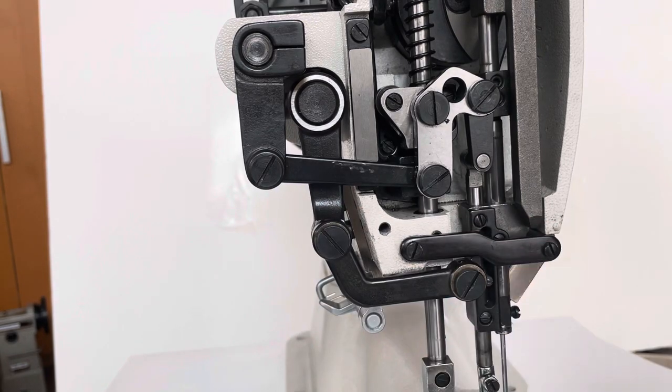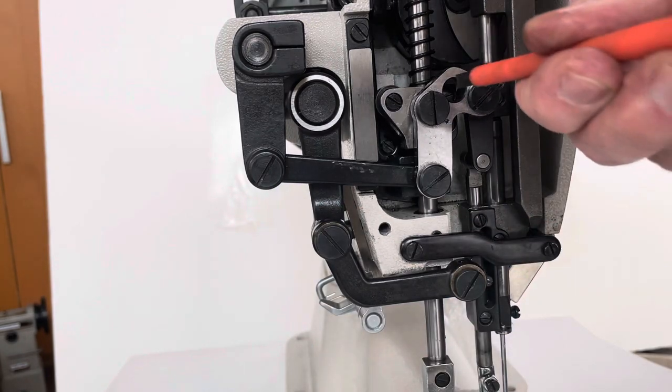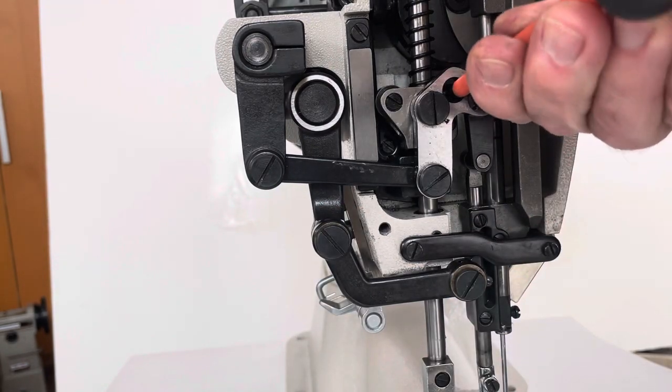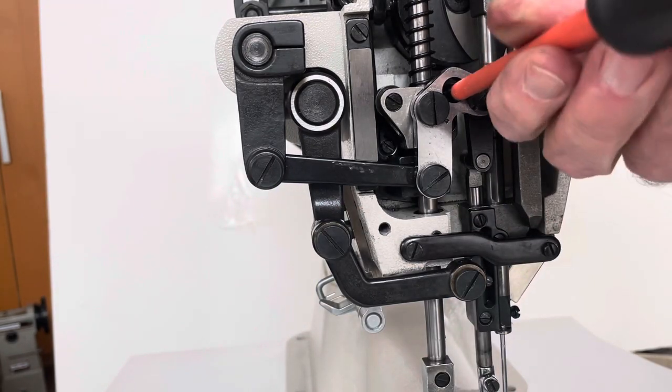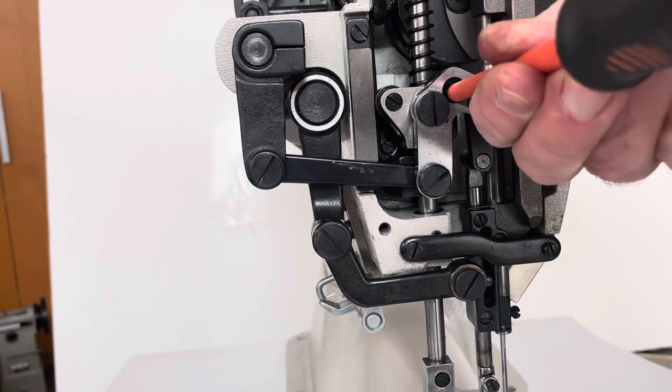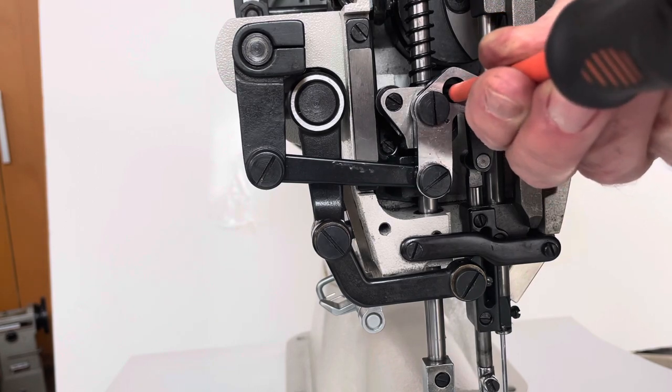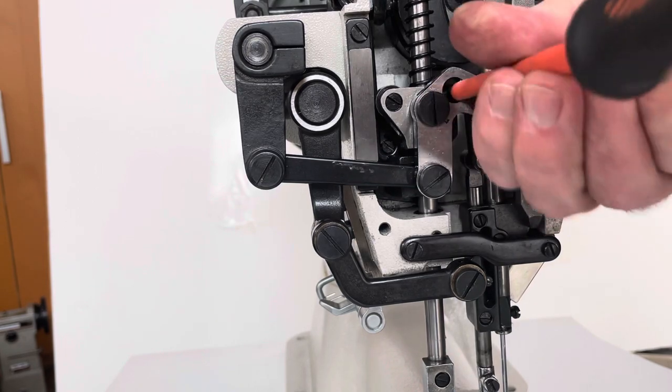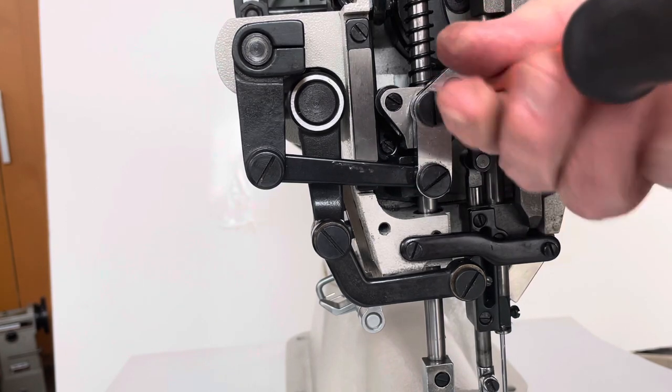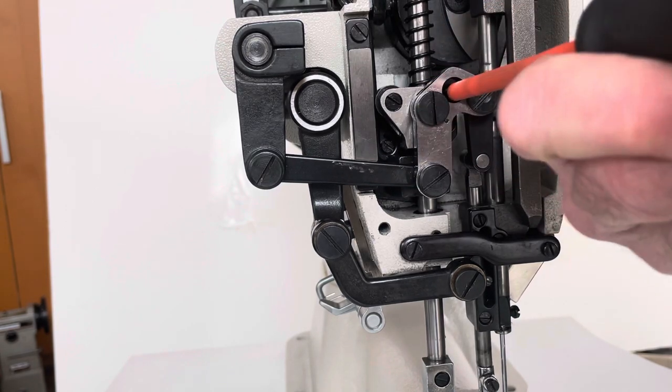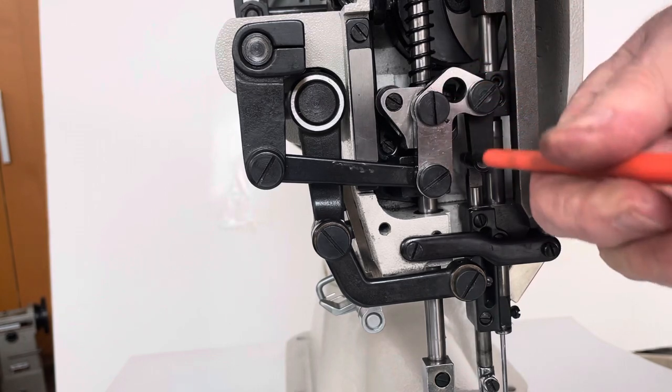And I'm also tightening both of these clamping screws that hold this pivot block on the rear presser bar.